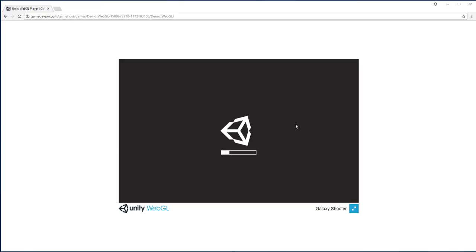So here it's loading my game right now. You can grab this link and share it with your friends. This link will be active for 30 days.